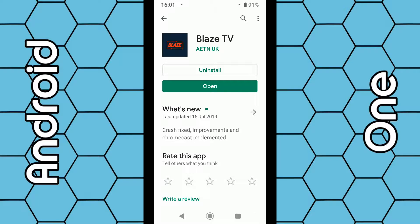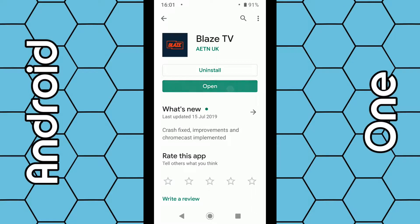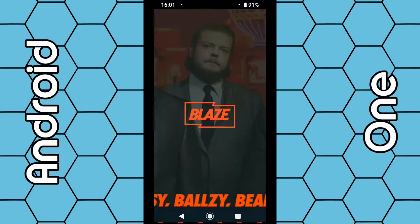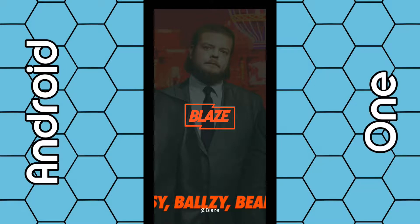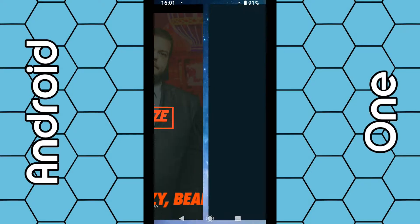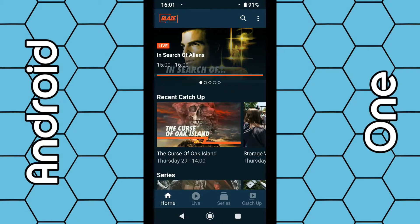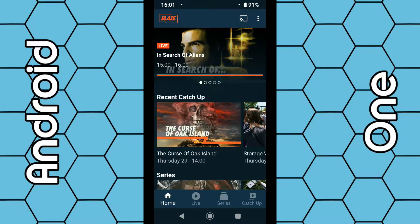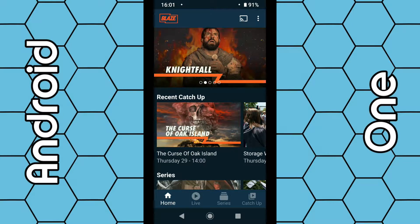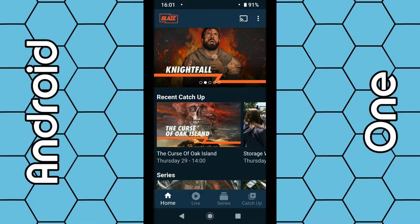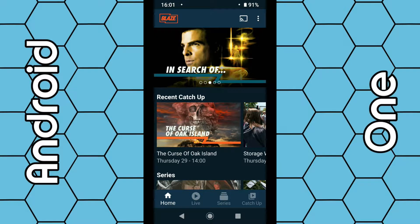I have already. Once it installs onto your phone, open up the program. Blaze TV is the Blaze TV channel from Freeview. There's lots of quality programs available for you to stream from your phone straight to your Chromecast.